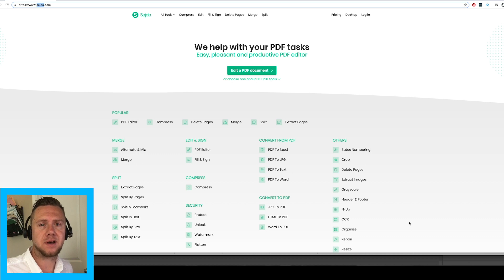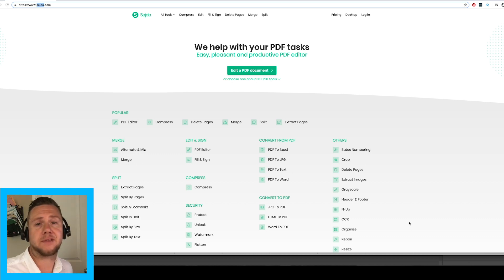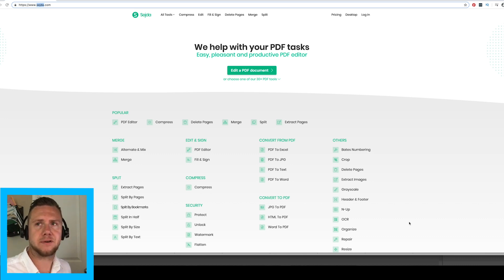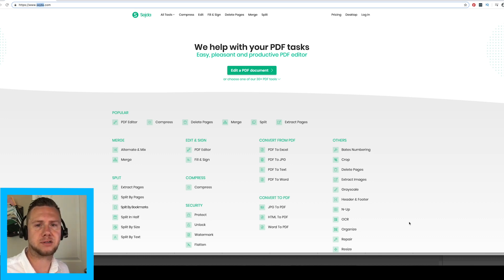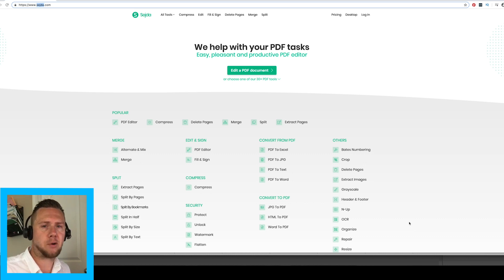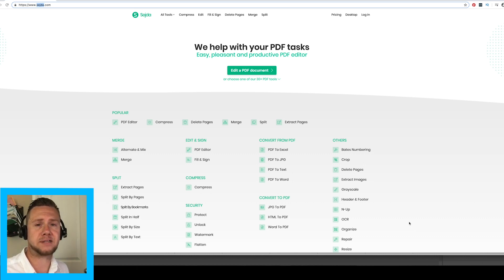A lot of you have asked, hey ShareFaithKids, are there King James scriptures included with these activities? Unfortunately, at this time, no. All the scriptures are actually from the ESV. However, I am going to show you a quick way to take our activities and change out scriptures to whichever Bible preference that you prefer.